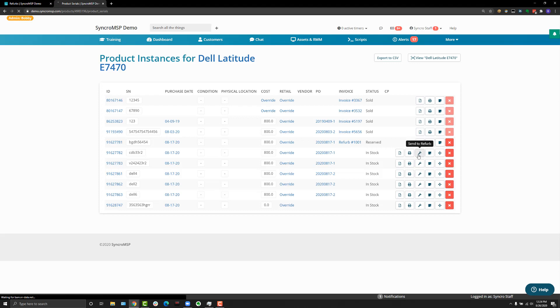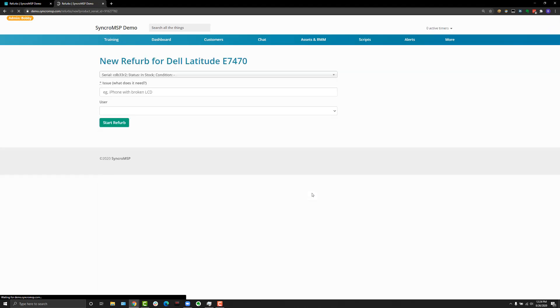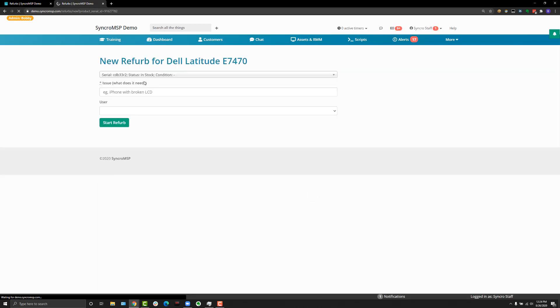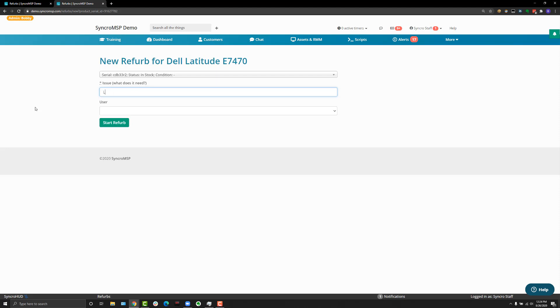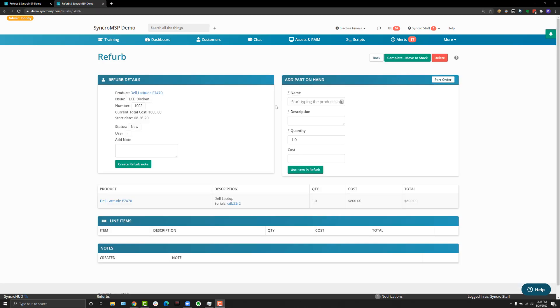So let's click the wrench. On the new refurb page, you're going to be prompted to say what you're fixing. In this case, let's just say LCD broken and hit start refurb.